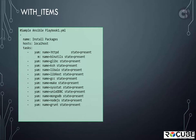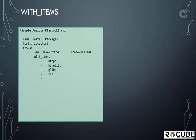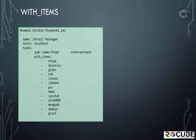With items is a looping directive which executes the same task multiple number of times. Each time it runs, it stores the value of the item in the item variable. So you can simply replace the httpd value with the item variable inside the double braces like this.